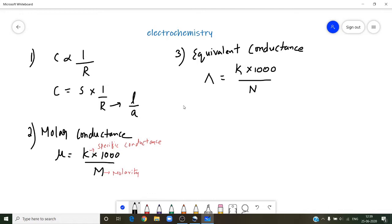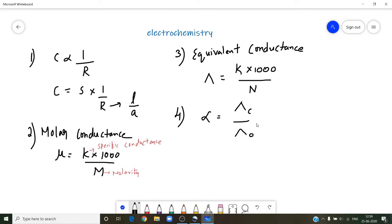Along with this formula, if a question asks to calculate degree of dissociation, which is nothing but alpha, so alpha is equal to lambda-C by lambda-naught. Here lambda-C is the equivalent conductance calculated at the given concentration, whereas lambda-naught is calculated at infinite dilution.